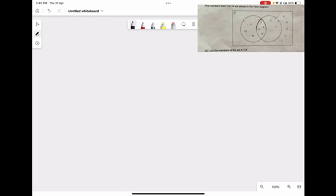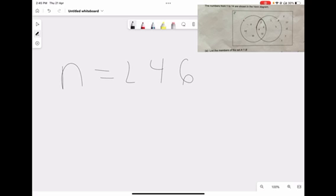Our first question says, list the members of the set A intersection B. So when we say intersection, or this sign, we basically mean what's inside the middle, or what are the numbers in the middle of the circles. And in this case, our numbers are 2, 4, 6, and 12.